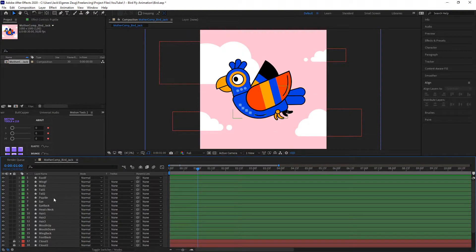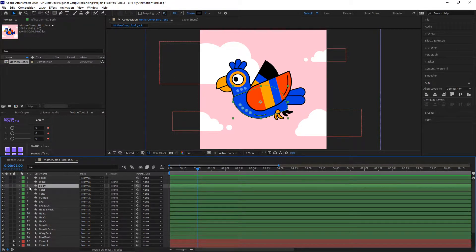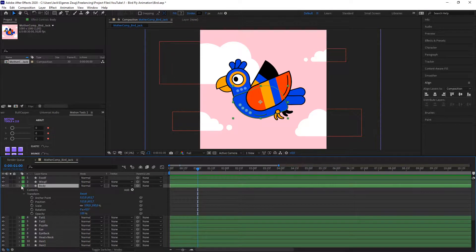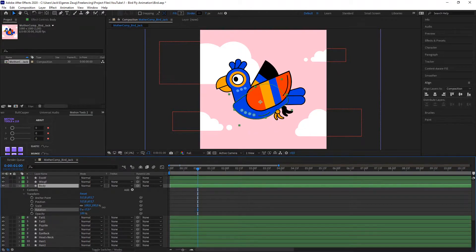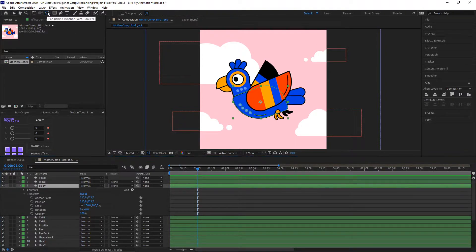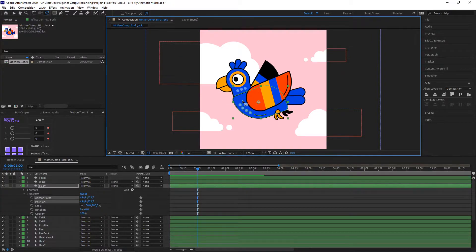I will first find the body — in my case it's layer 3. You can see this anchor point dot, and if I press R to open the rotation attribute, or simply click this button here, I can rotate the body how I want. But as you can see, it always rotates around this point. By using the Pan Behind tool I'm able to change this point of rotation.